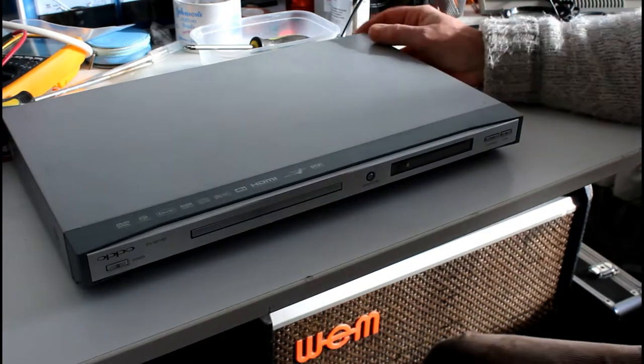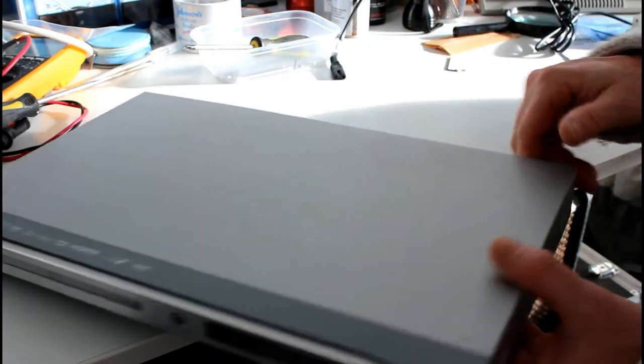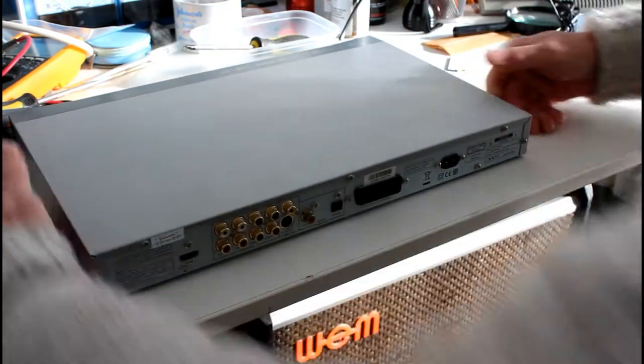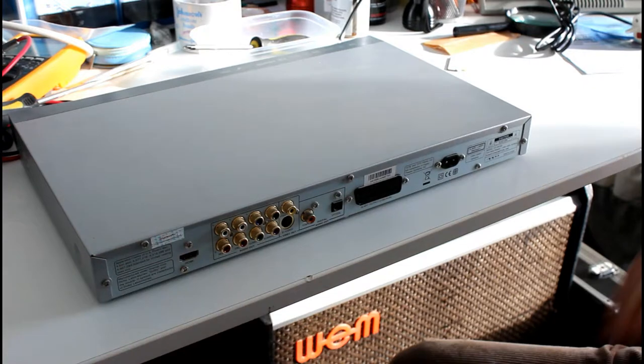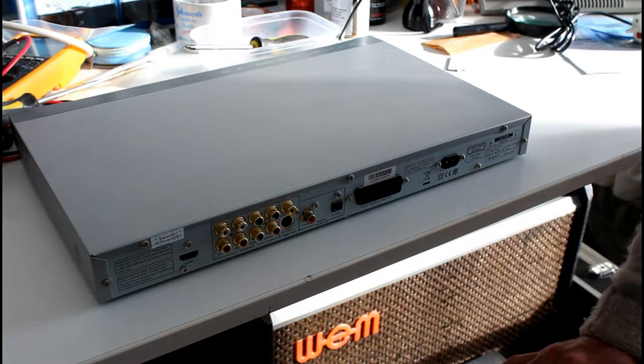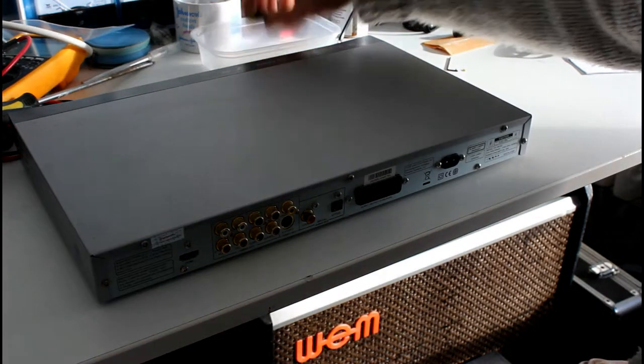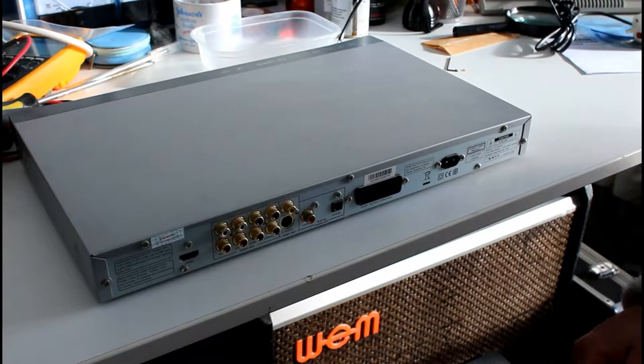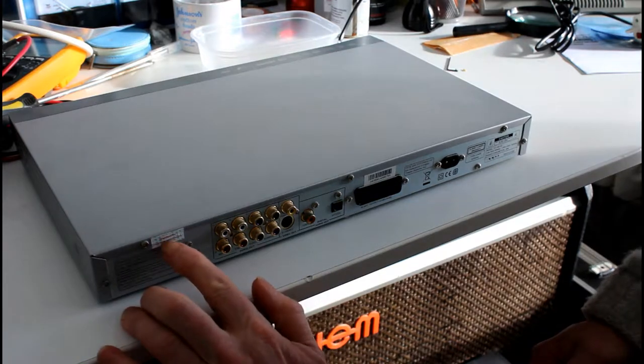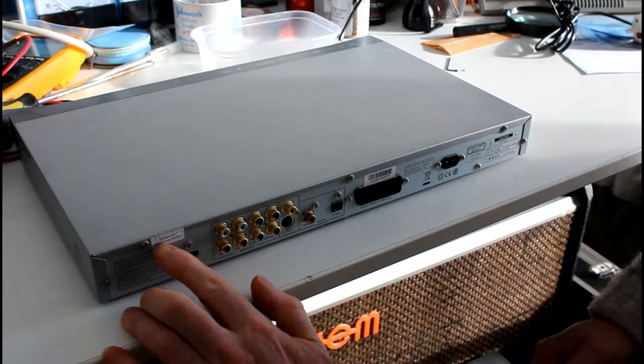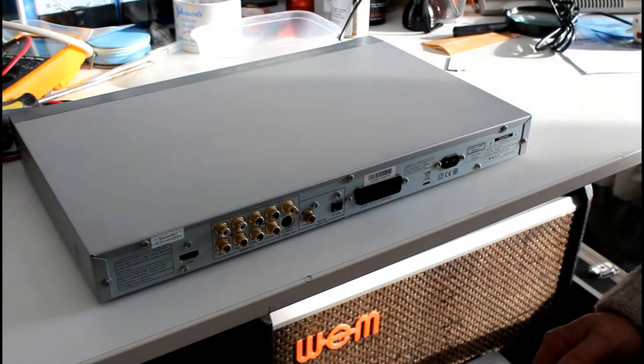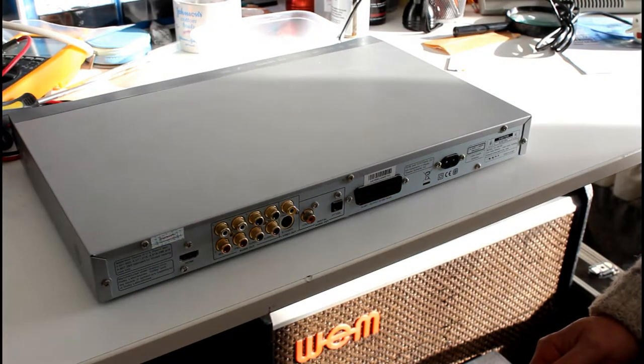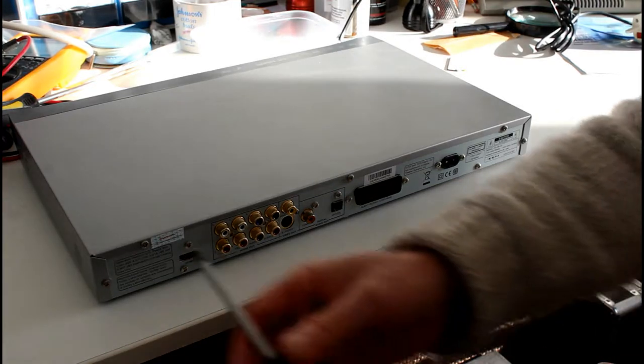The problem with it, as with many of these on the market now - this is quite a few years old - is the door doesn't open and shut. The reason being that the belt has gone, so I'm going to show you how to repair that.